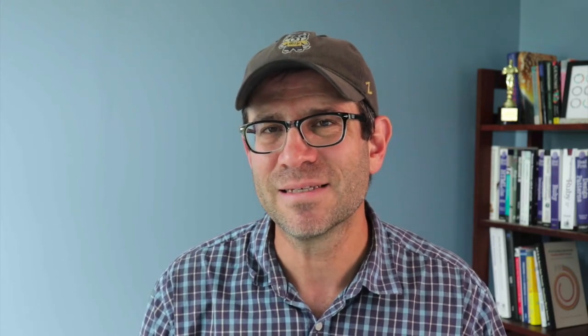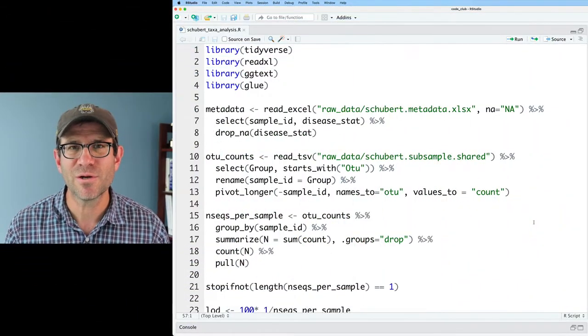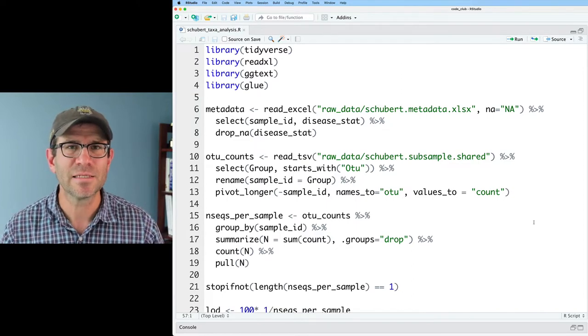And then if we have a significant result there, then we'll do pairwise Wilcoxon tests. So we'll get to see this nest, mutate, map stream of functions multiple times to get some practice before I send you off to work with your own data to see if you can't implement these on your own. Let's go ahead over to RStudio now and see if we can't implement these functions.